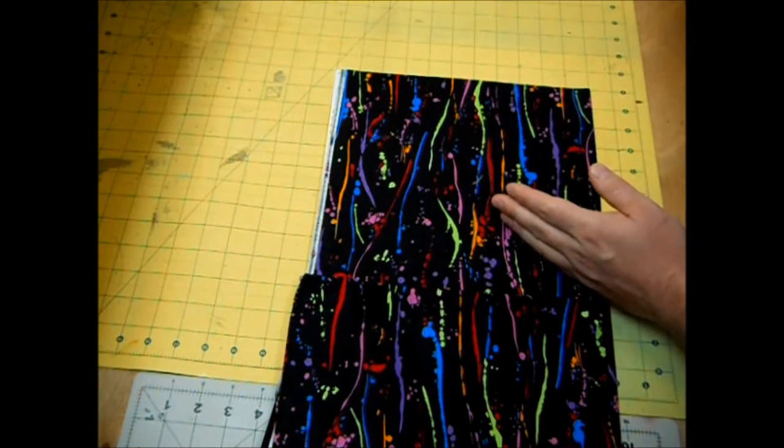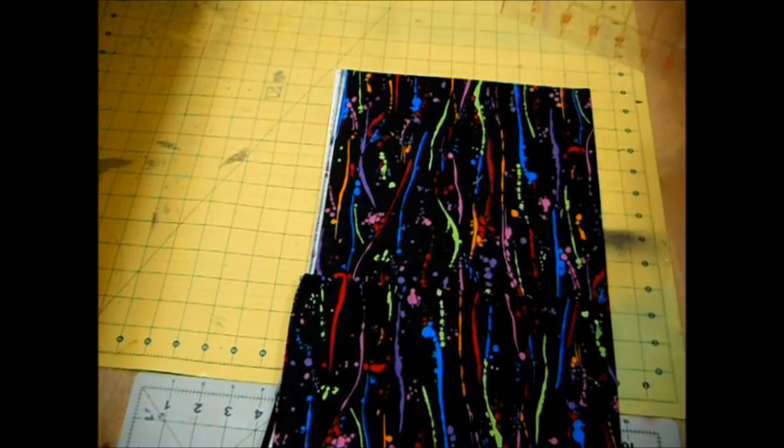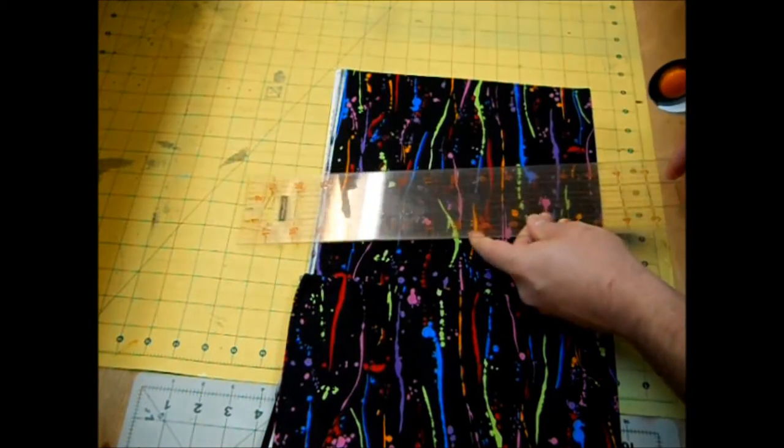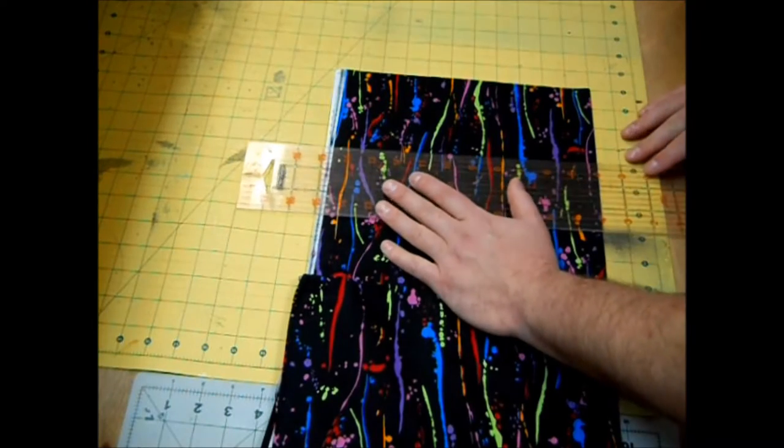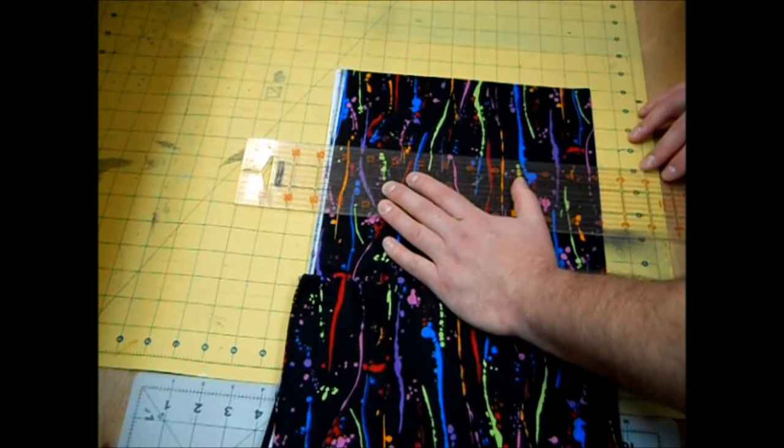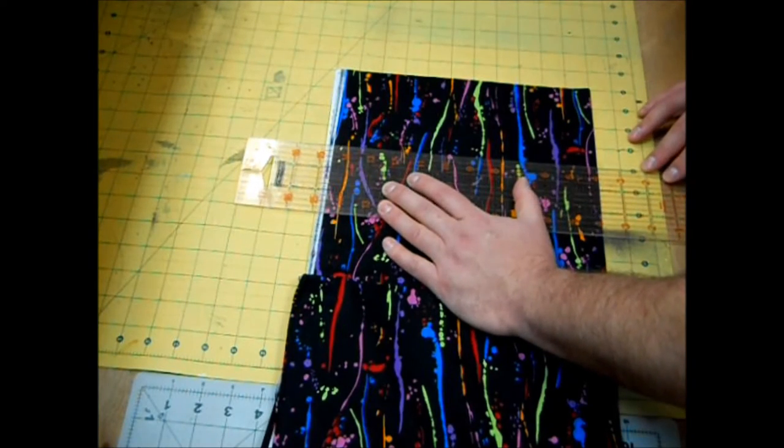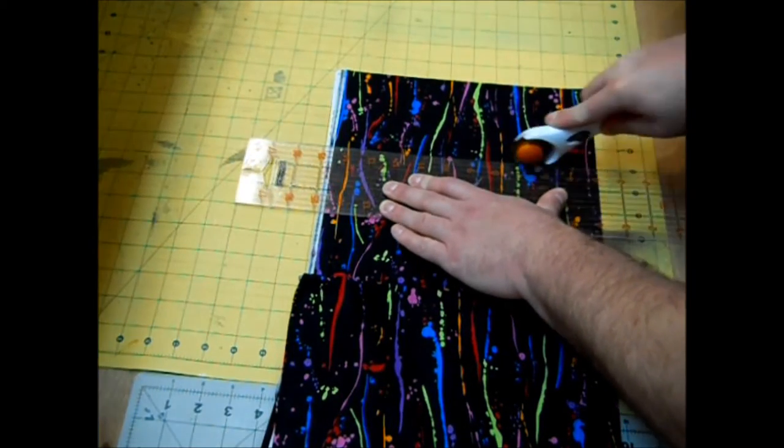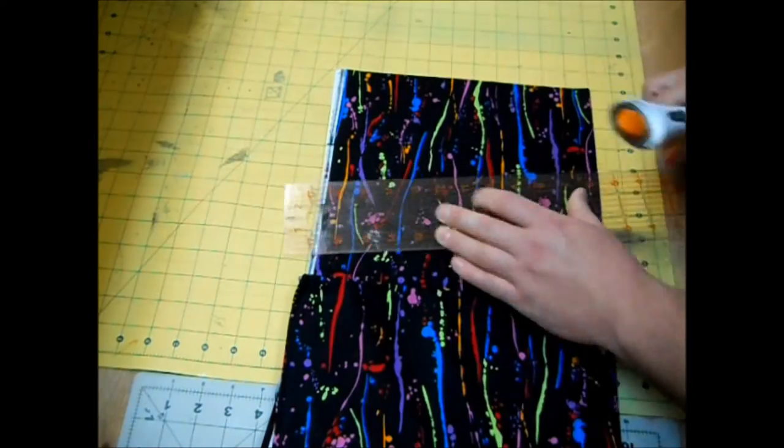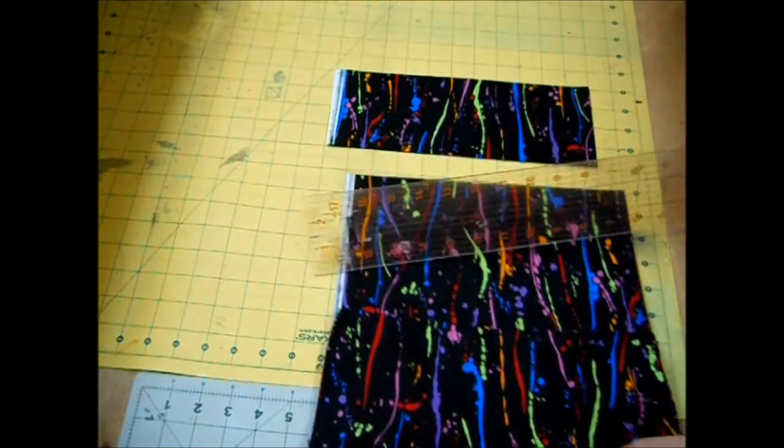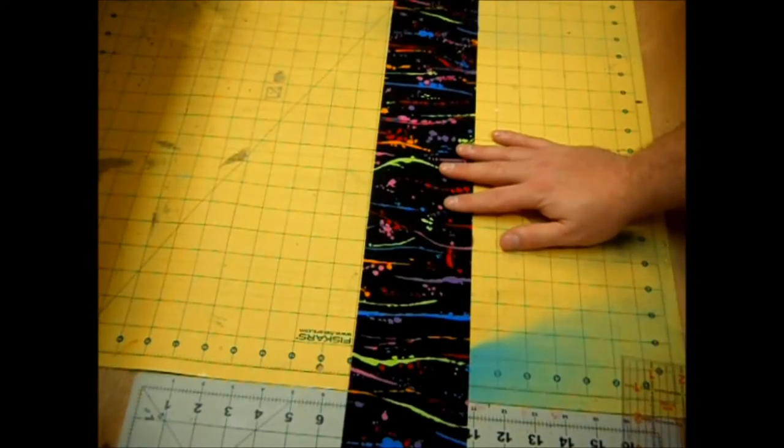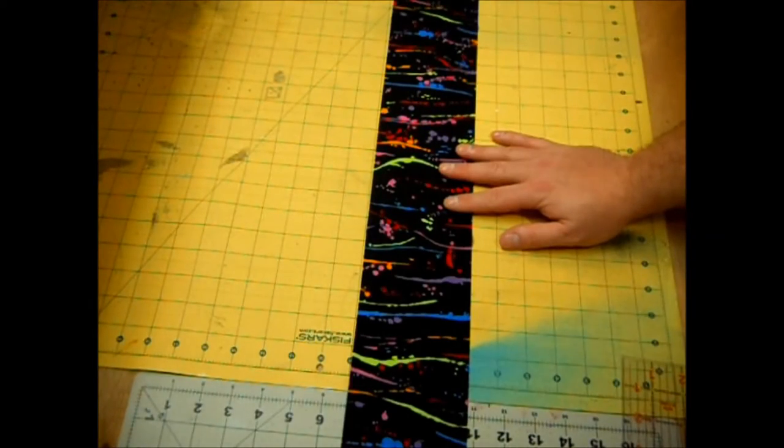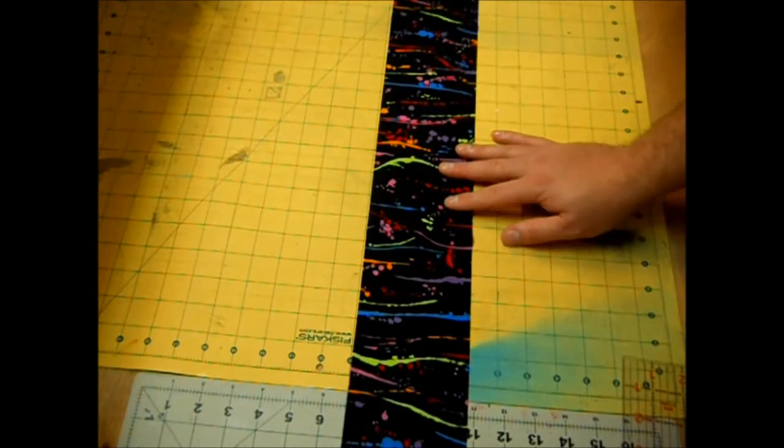And then I'm going to cut a chunk off that's four inches wide.